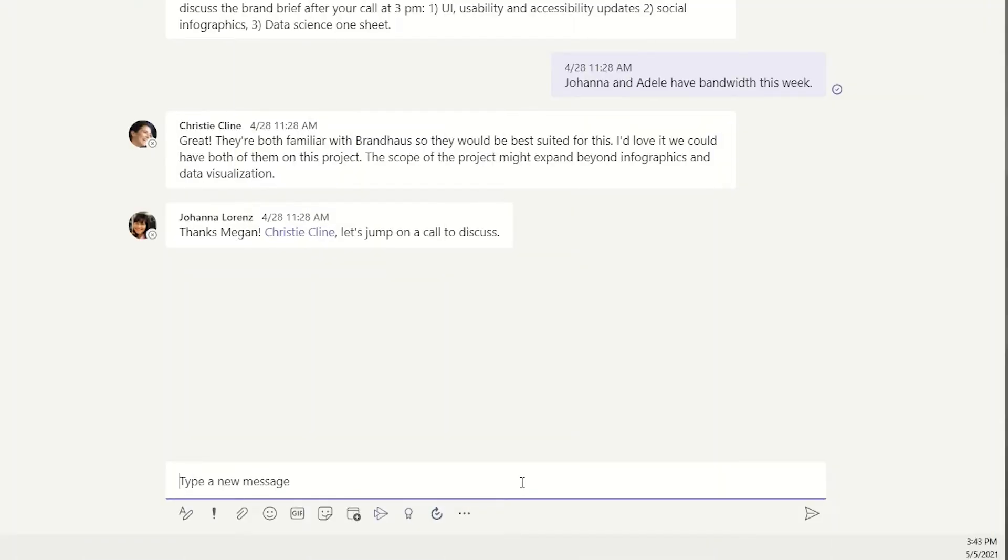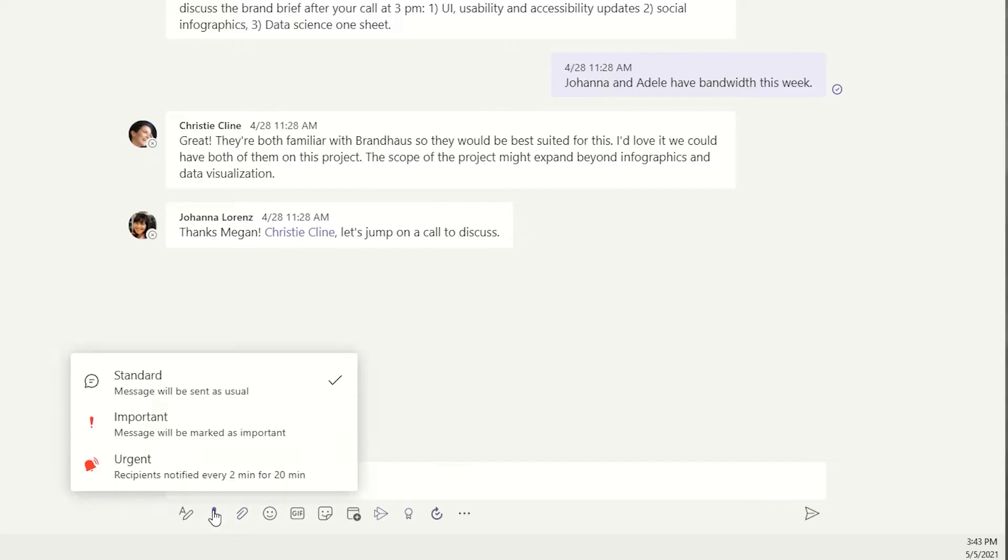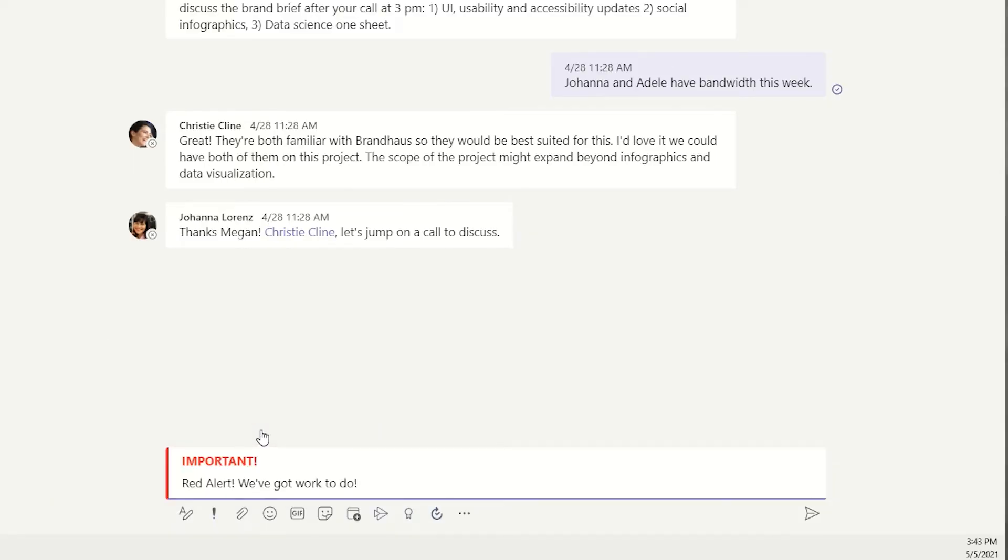One unique option in a chat is delivery options. The exclamation point here lets users change how a recipient is notified. Important is just like in a channel. The recipient will get notified via Teams of your message based on their notification settings.